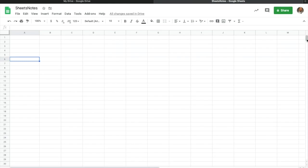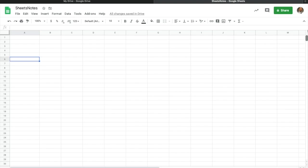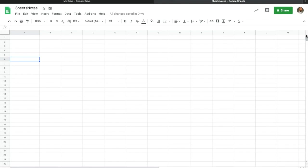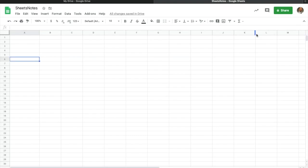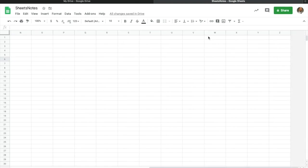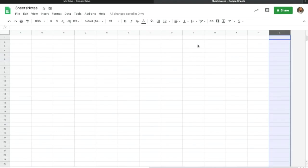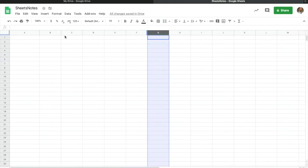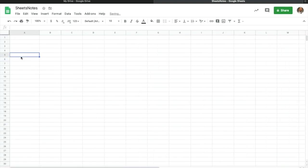The next thing I want to mention is the scroll bar, found over here on the side. You can move it up and down, and on the left-hand side of the screen you'll see the numbers getting bigger as we go. You can also use two fingers on your trackpad to slide over and it'll go all the way to column Z.